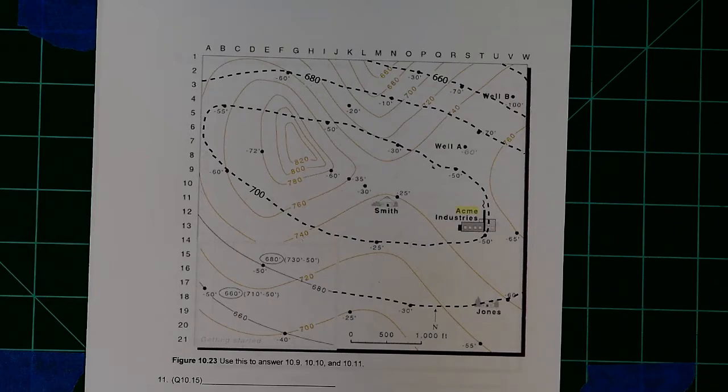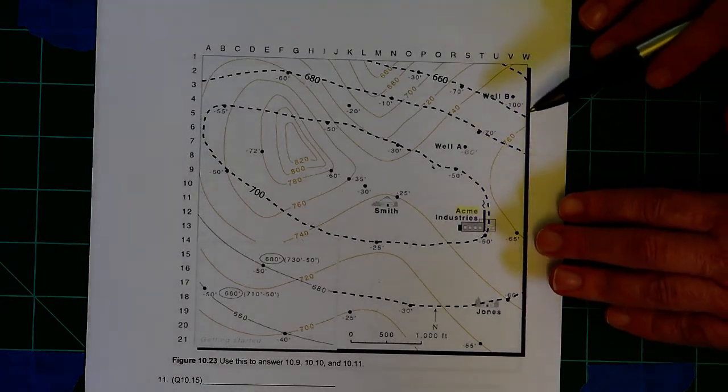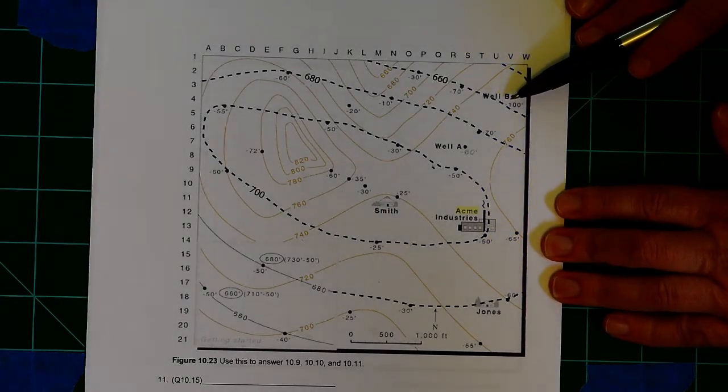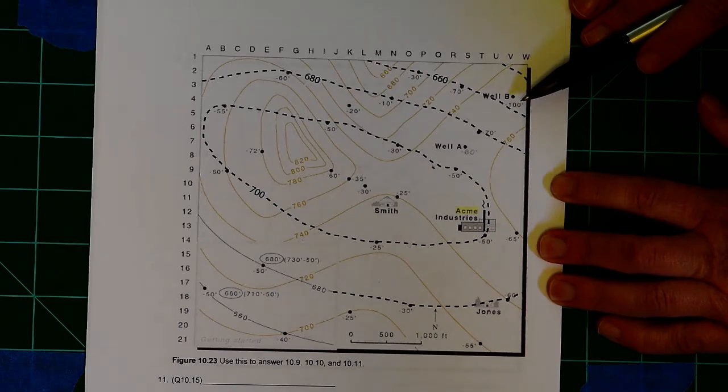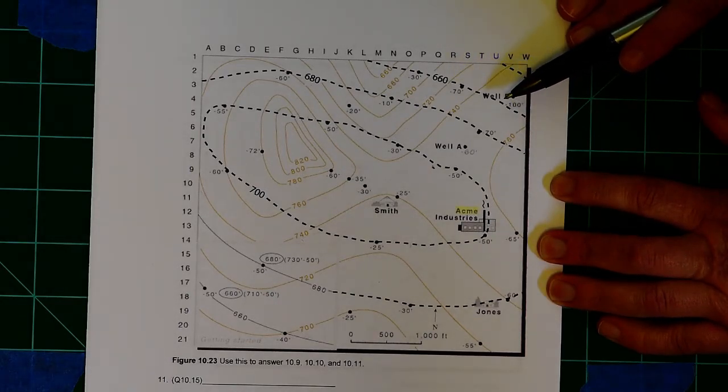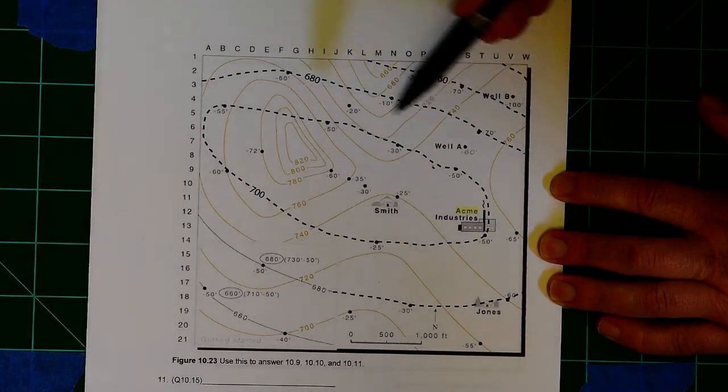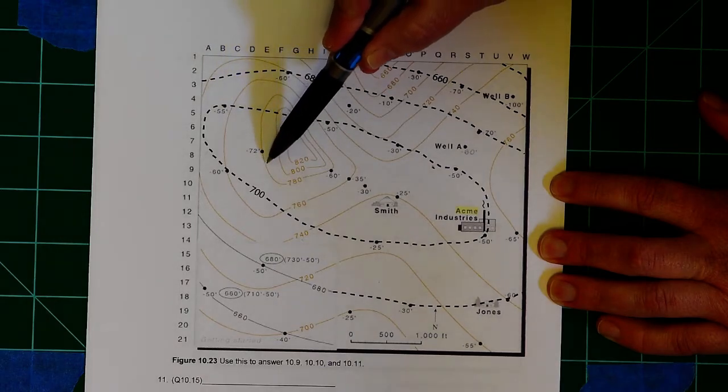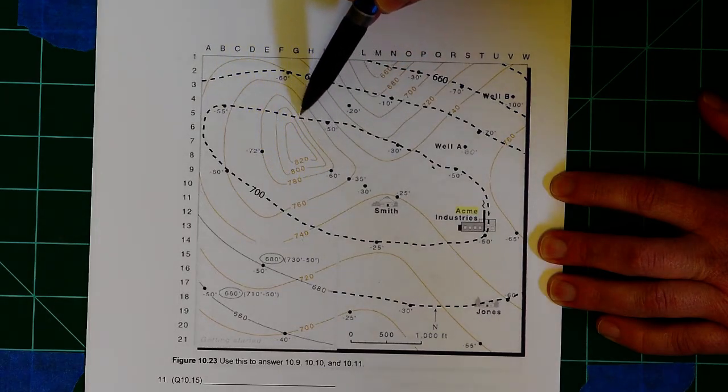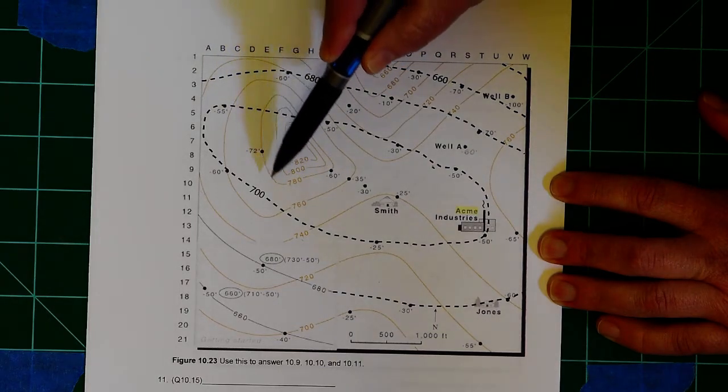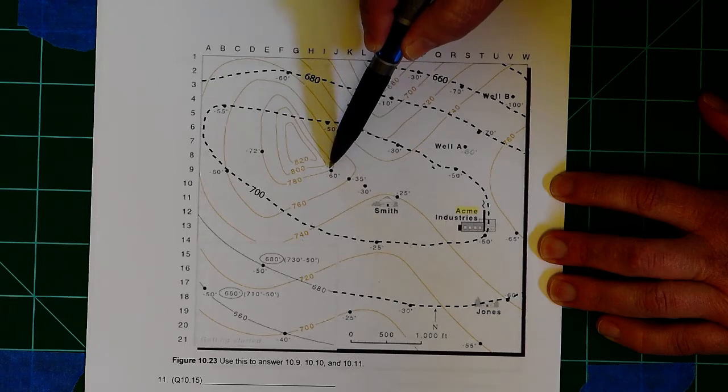Now, where things can start getting a little more confusing is when you have to start working with a map like this one. Now, this map shows a few different things. First of all, in these solid lines, that's the elevation of Earth's surface.